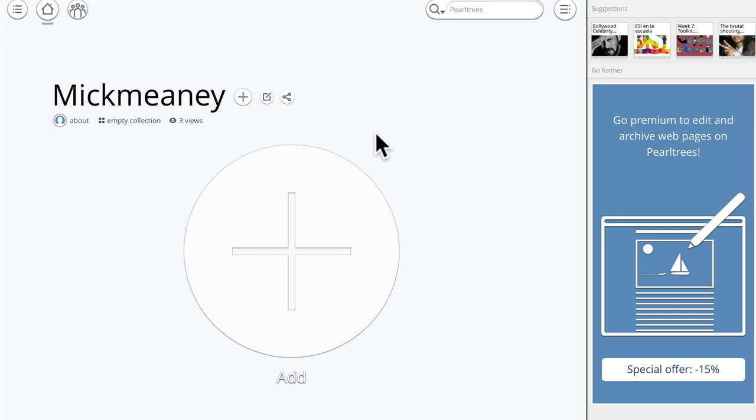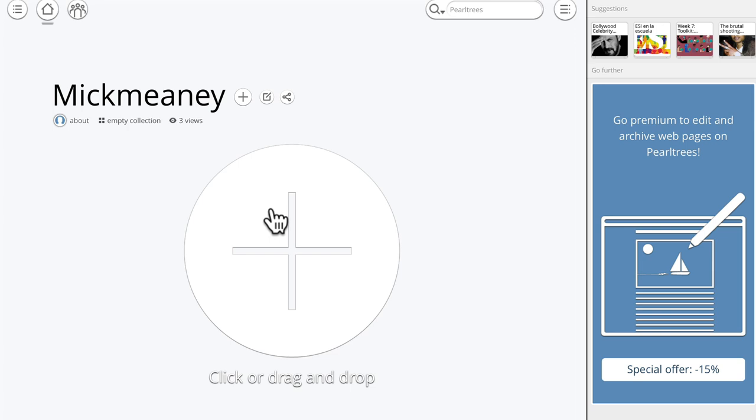And now we can start adding content to the platform. So before we do that, let me just show you how powerful this can be, because we have this search bar here. So let's think about something that might be relevant to your niche. Let's go with SEO.